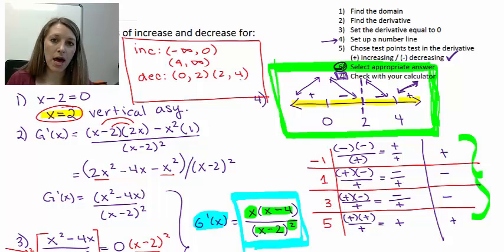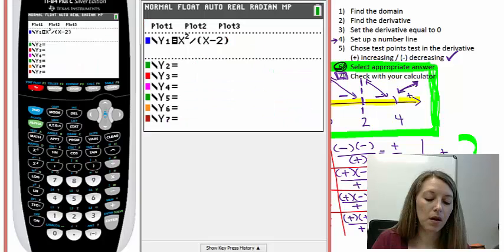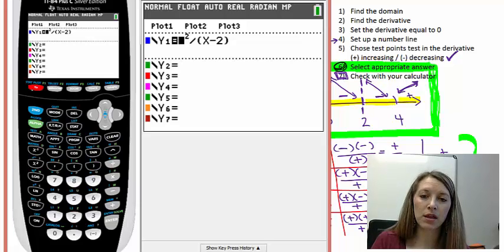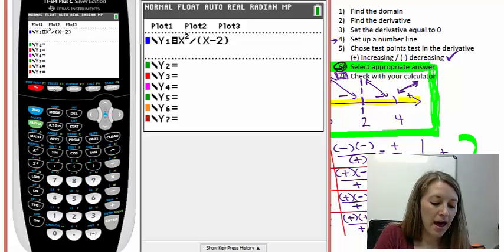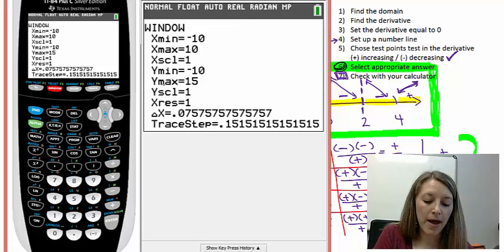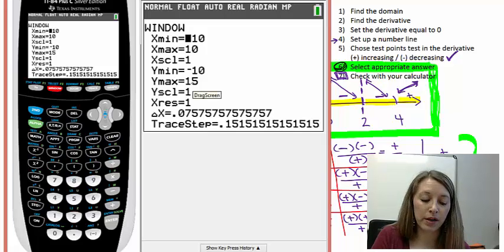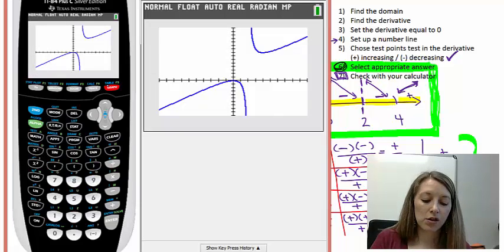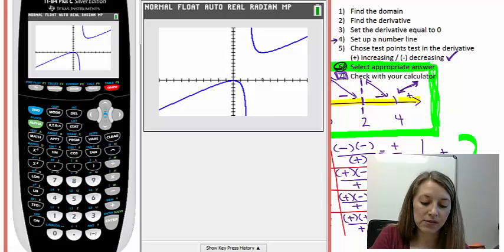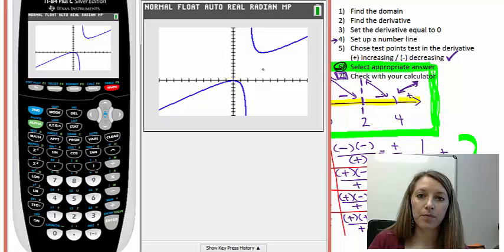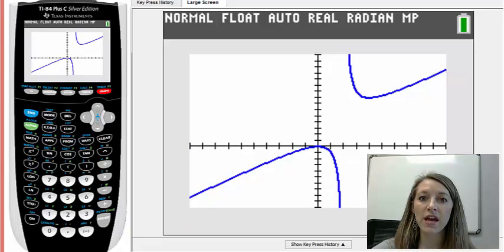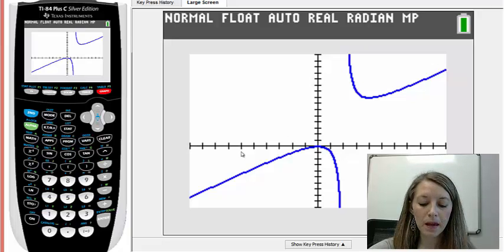Let me go ahead and check this with the graphing calculator. I have the original function x squared over x minus 2 entered, remembering to put the denominator in parentheses so it divides by all of it. I've adjusted my window slightly — the y-max is a bit above the standard window, but otherwise it's typical. Looking at the graph, we can see it's increasing up to 0, then decreasing, then there's a vertical asymptote, and past that it's decreasing up to x equals 4, then increasing past that.